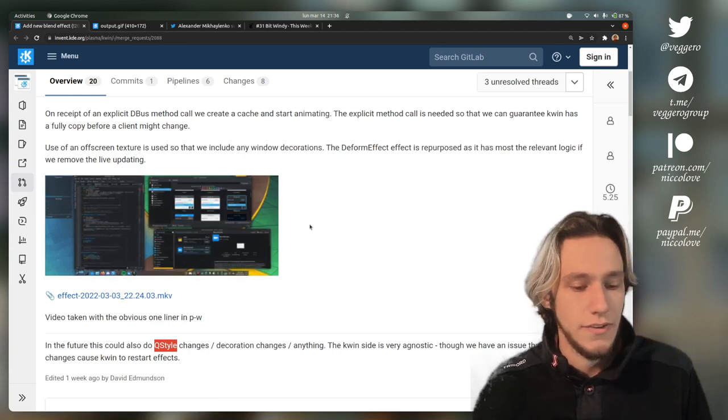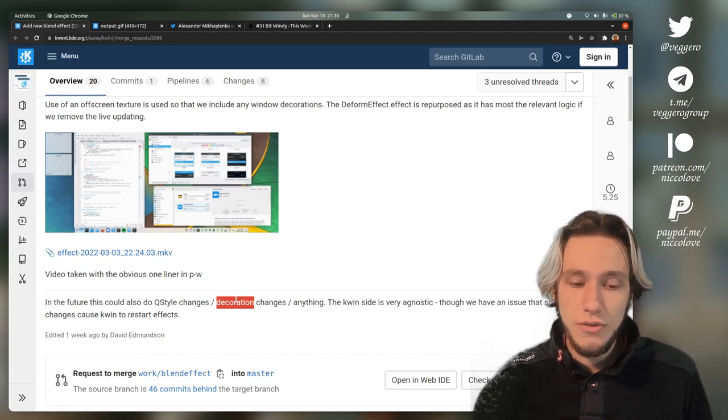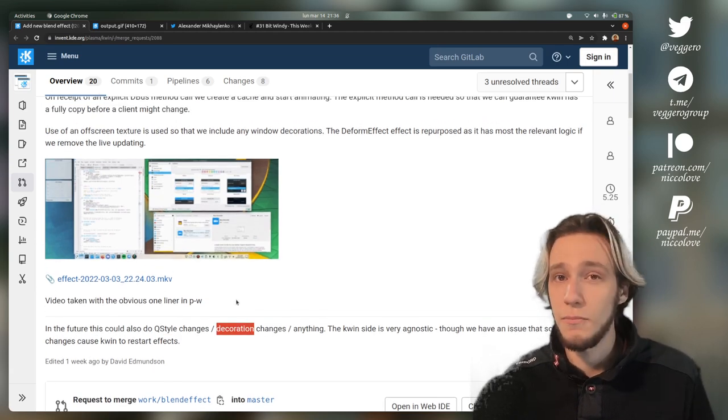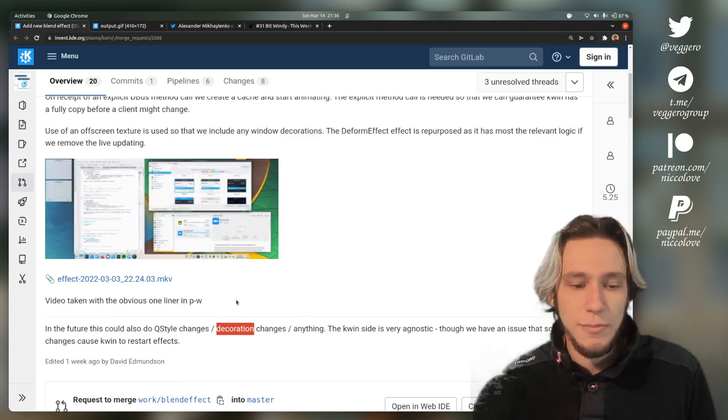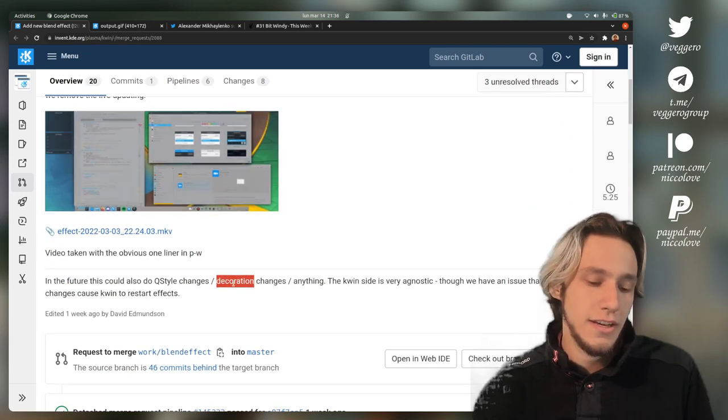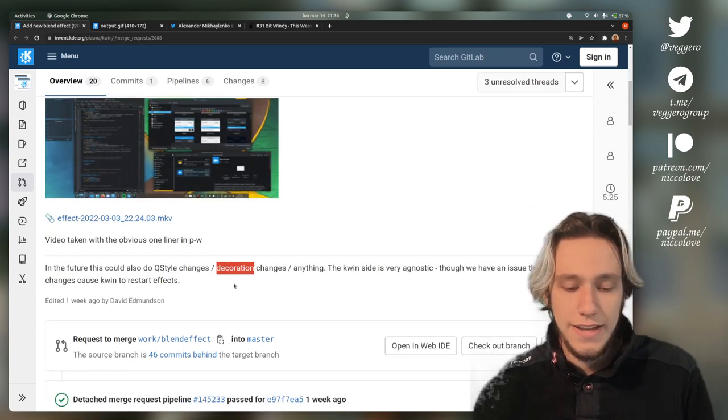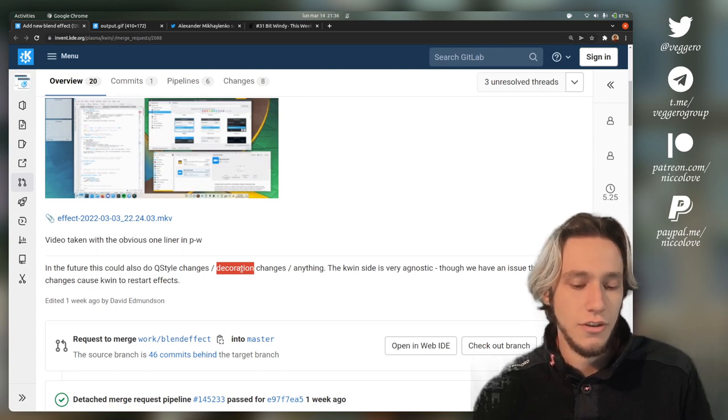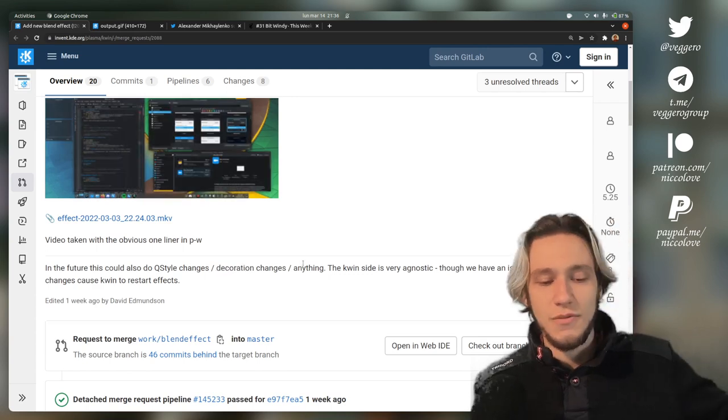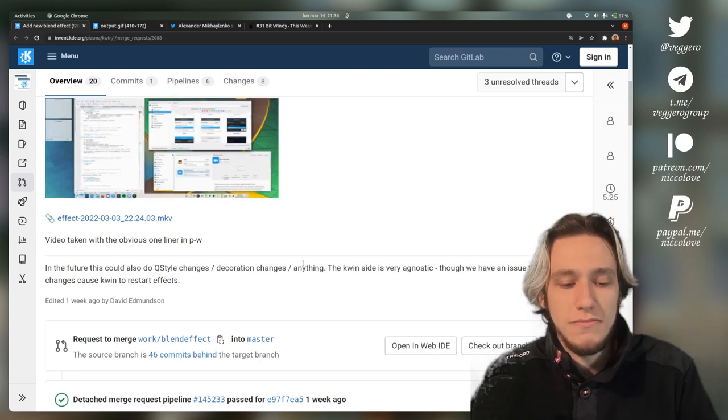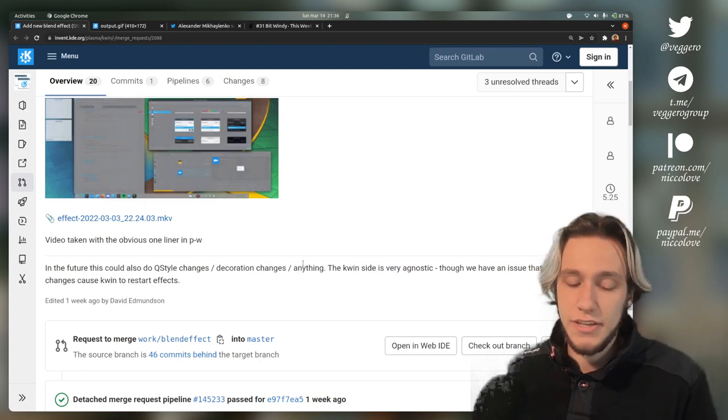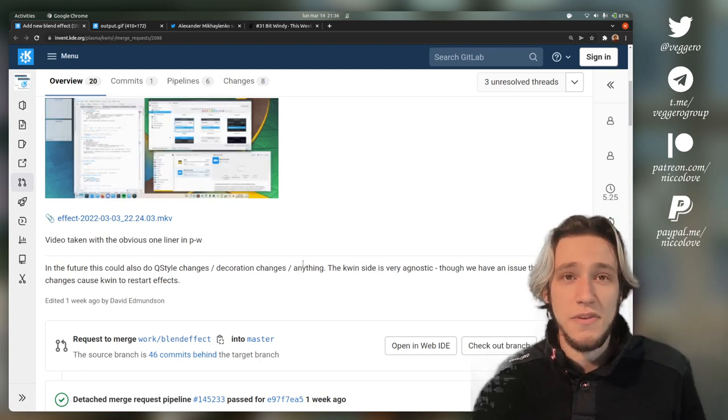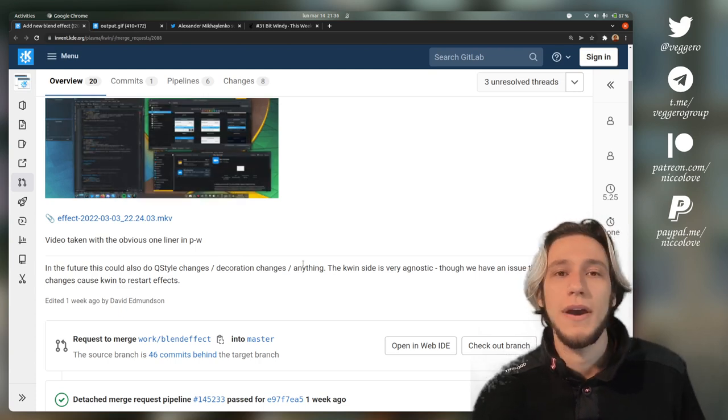Then there is decoration. The decoration is actually the title bar. Right now if you change the title bar there is an animation, but with this patch, David is implying that there might be in the future an animation to actually change the decoration. What's a plasma theme? It's the theme that actually styles plasma, so the panel, kickoff, and the applets, not the applications.